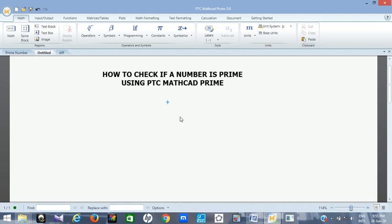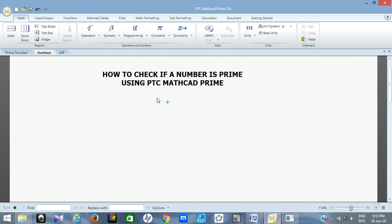Hello, this is Agbamu Idanogrenel. I'm here to show you how you can know if a number is prime using PTC Math Card Prime. Before I go straight to demonstrate it for you, let me show you prime numbers.